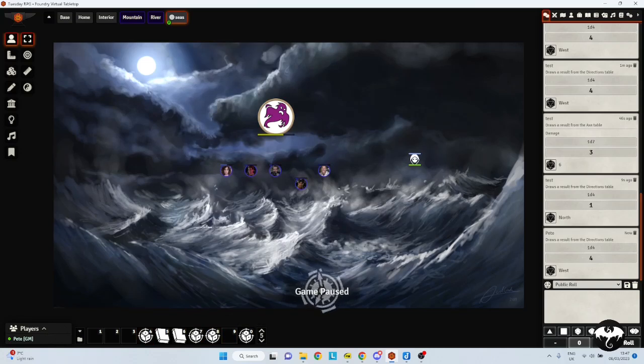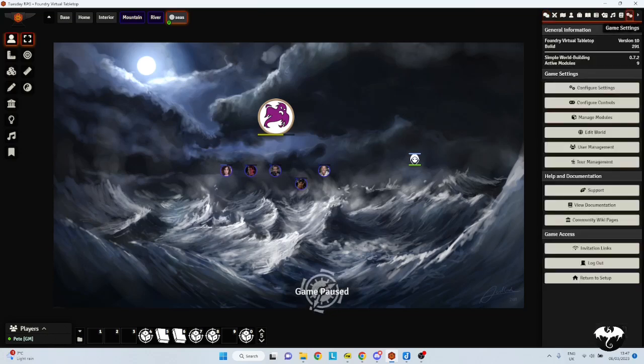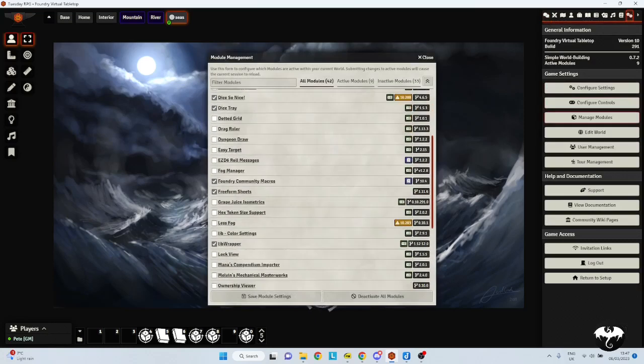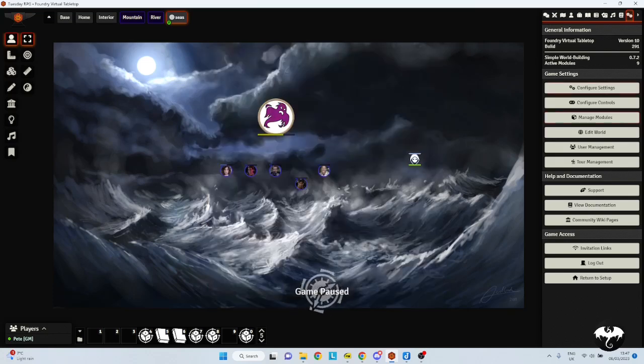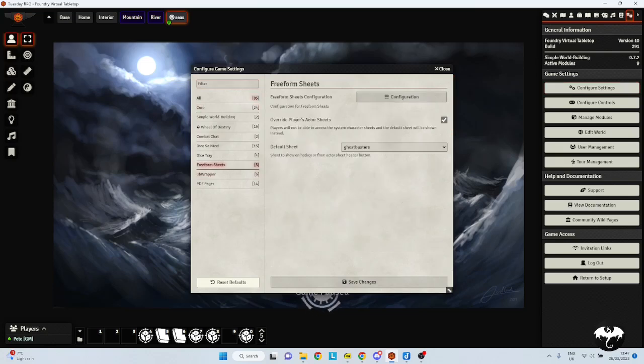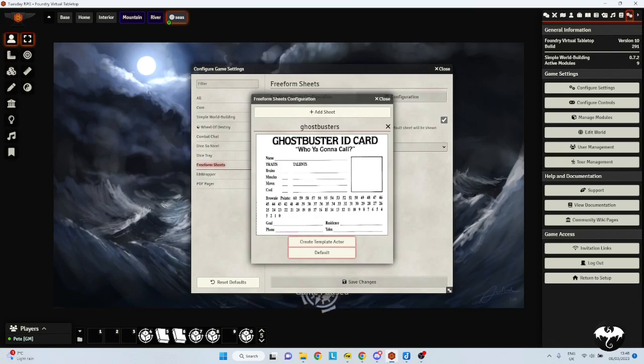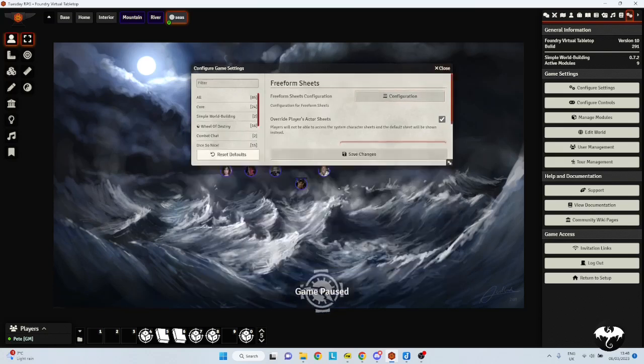PDFs. First way, simple world building. And the third and final way I'm going to show you is something called free form character sheets. So this is another module that you want to install. It's called free form sheets. And for this, instead of PDF character sheets, you need sheets in either JPEG or PNG format. Once it's installed, go to the configure settings, free form sheets. In the free form sheets configuration, you want to add a sheet. Pick the JPEG that you want, and it will give you the JPEG, and create a default actor with it. And the default sheet under here is Ghostbusters, because that's the name of the file that I've used.